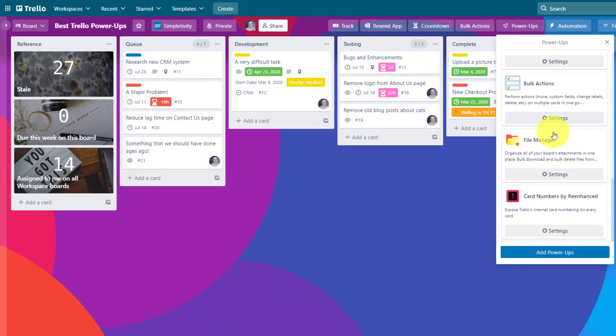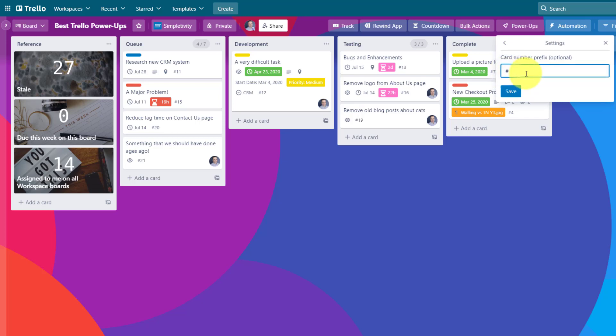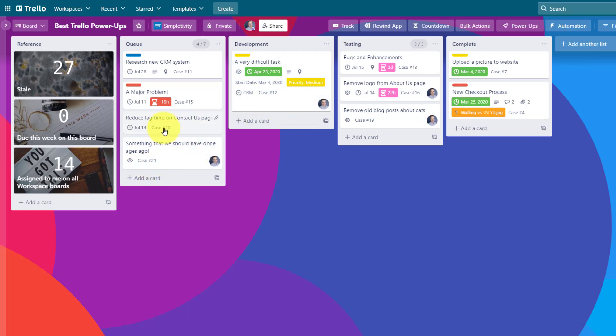In addition, if we go into the card number settings, we can edit and add a prefix to the front of that number. You can see that by default, it's going to add the number sign, but maybe I want it to say case number. Maybe this is a ticketing type of system. So now you can see we have case number as the prefix in front of all of our unique identifiers. A very simple, but very helpful power-up nonetheless.